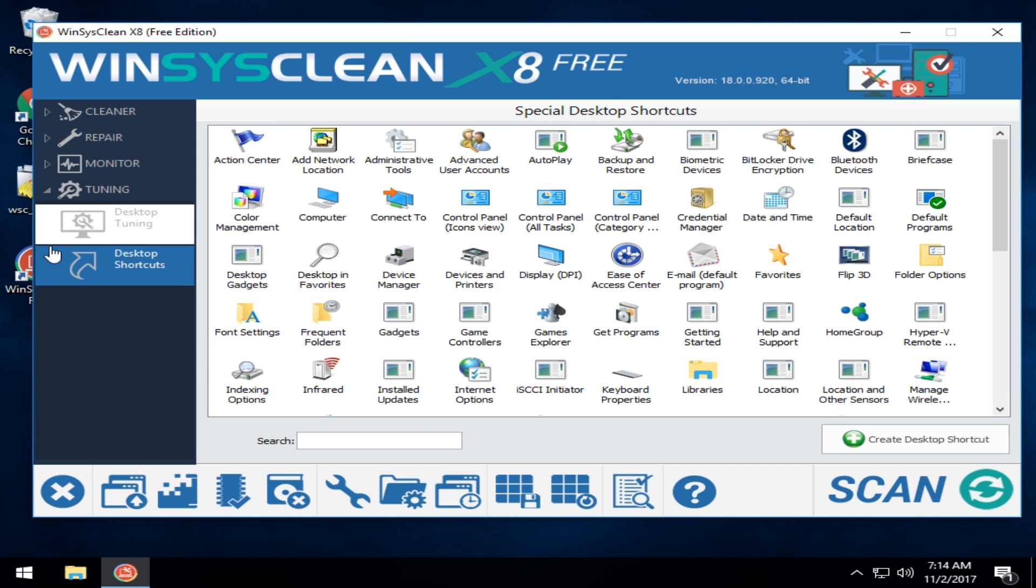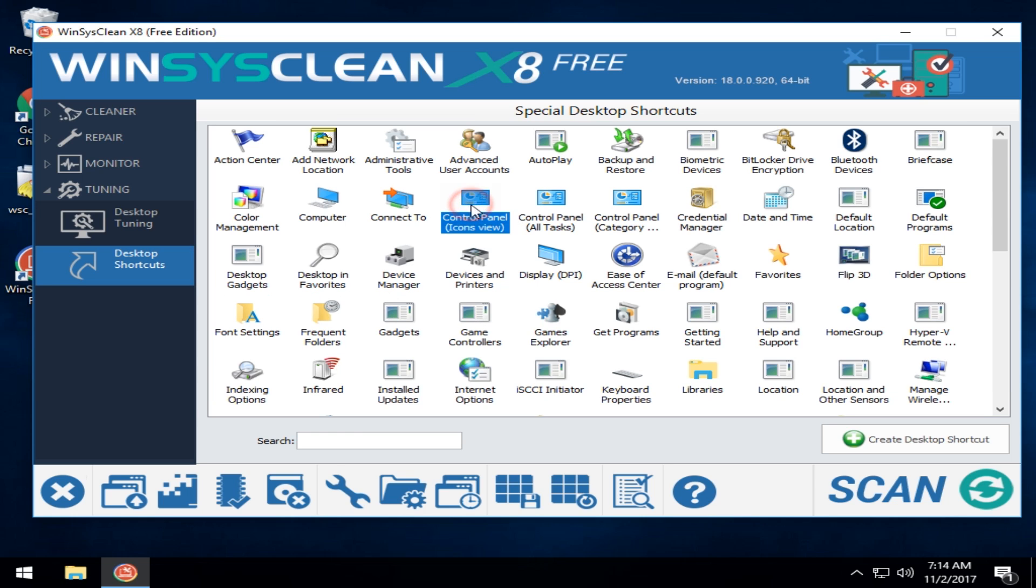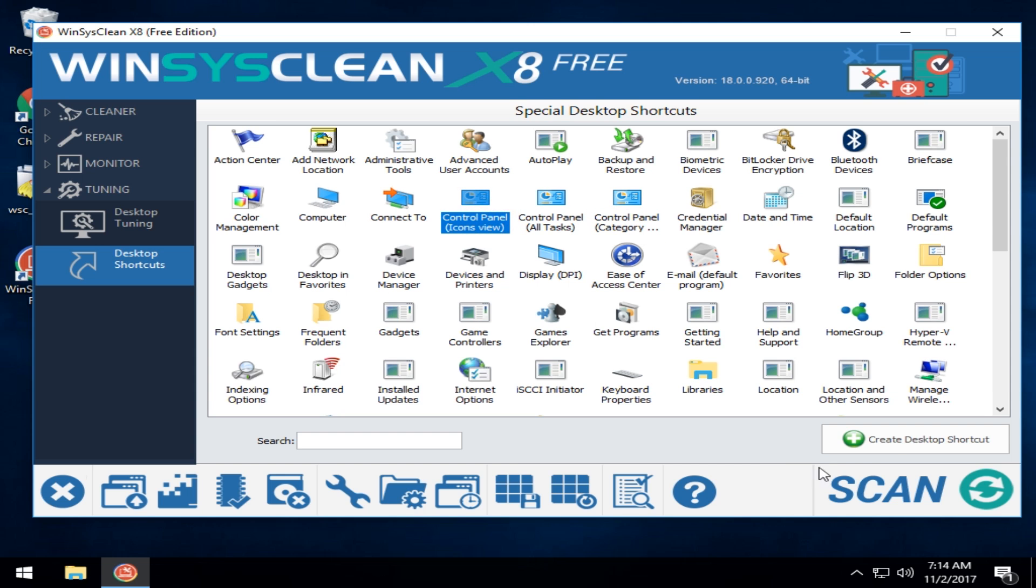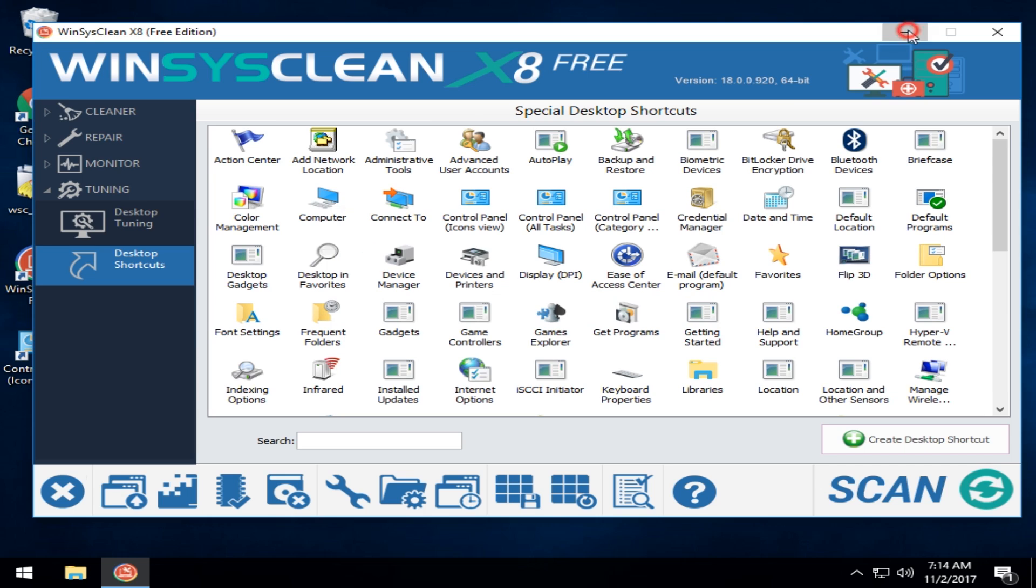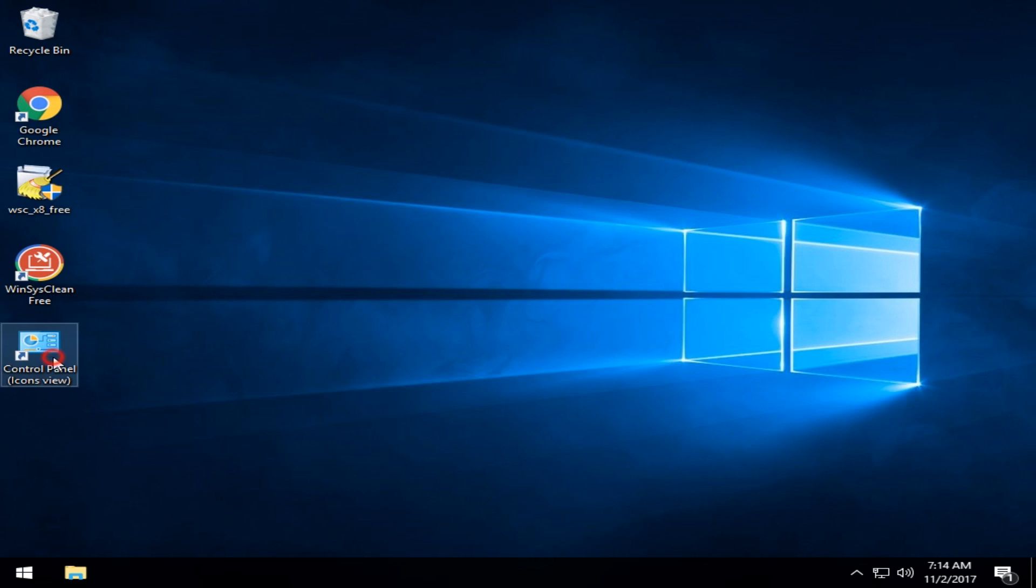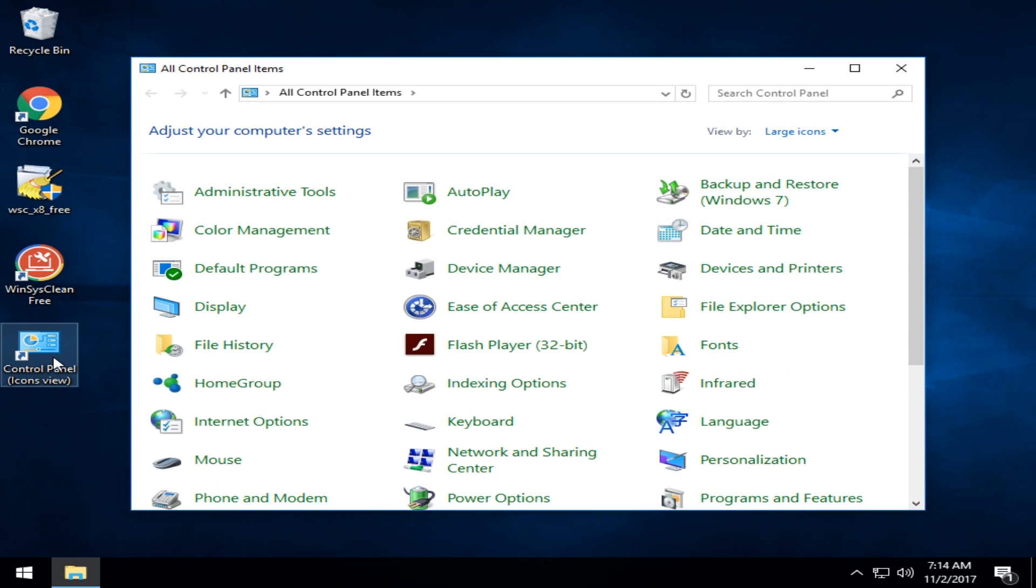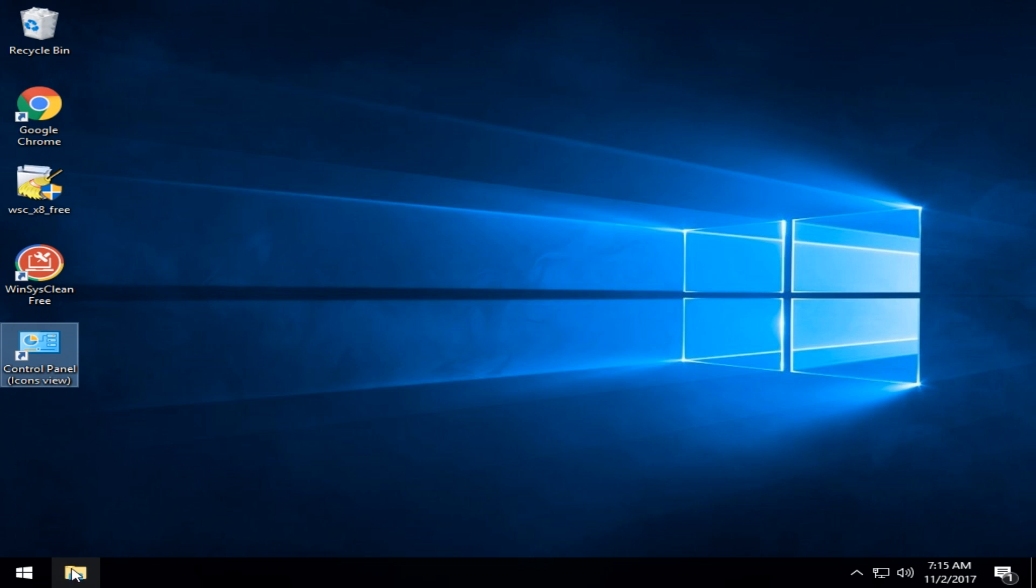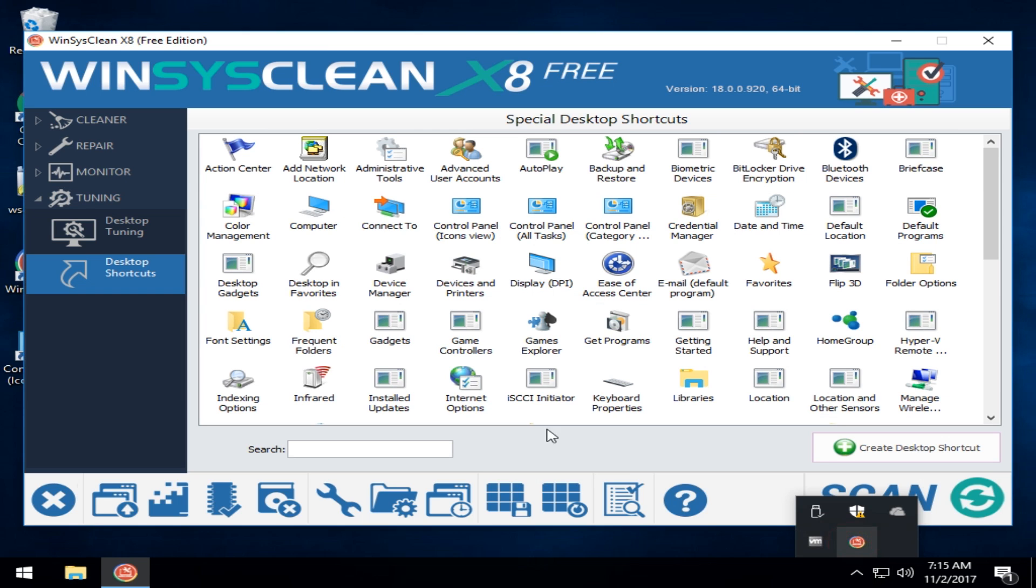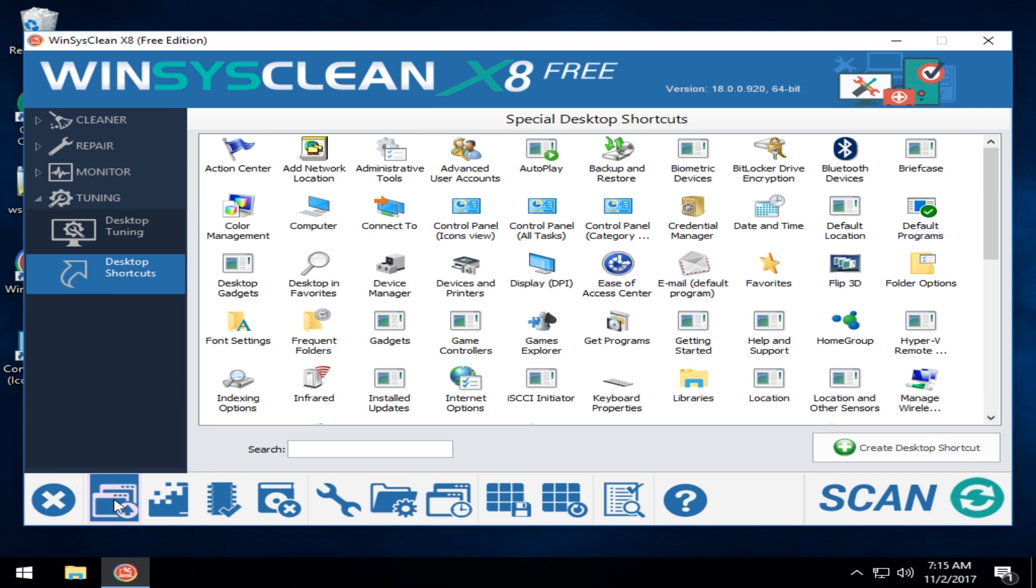Down here. There it is. The desktop shortcut I was looking for. Let's say I wanted to get at my control panel pretty frequently. You can pick icon tasks or category view and create a desktop shortcut. If you saw that in the background, there it is right there. I can always get at my control panel quickly.